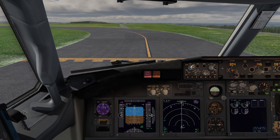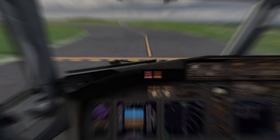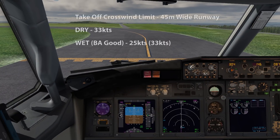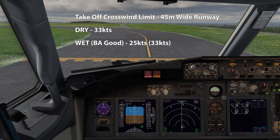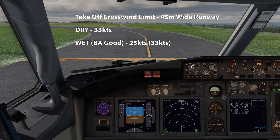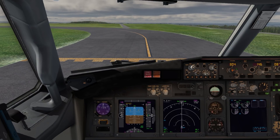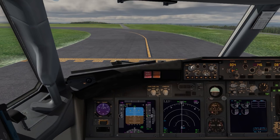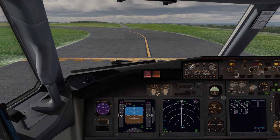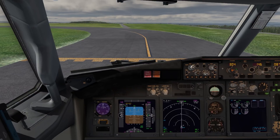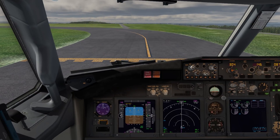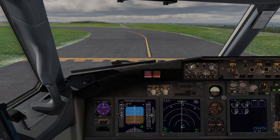Before we talk about the crosswind takeoff technique, let's cover the limitations for departure. My operator has a standard crosswind limitation of 33 knots for a dry runway, 25 knots when it's wet, which can be increased to 33 knots in certain situations — that's for a standard 45-meter wide runway. On narrow runways the limits are reduced. If the runway is contaminated, the crosswind limit at departure is reduced based on braking action: as braking action decreases, so does the crosswind limit.